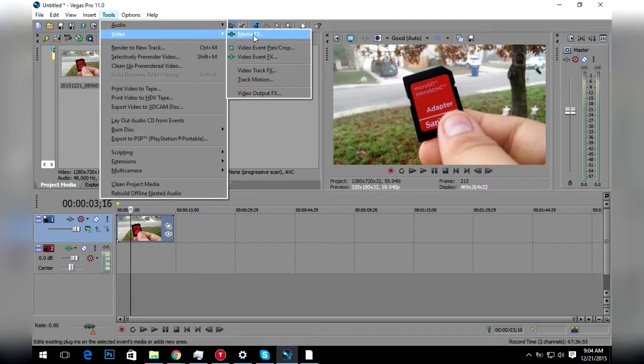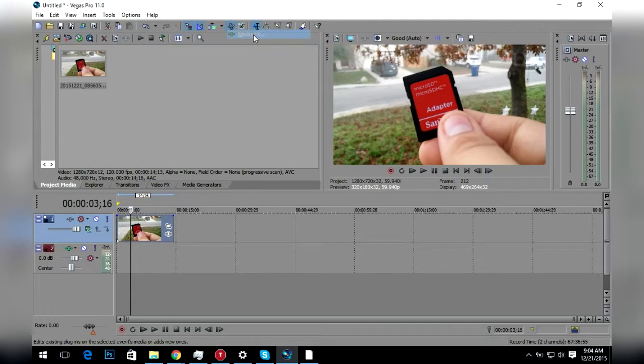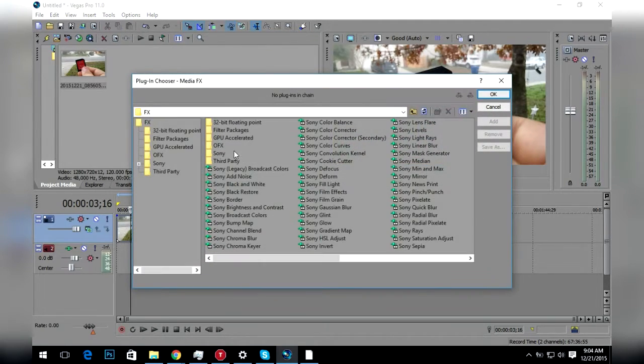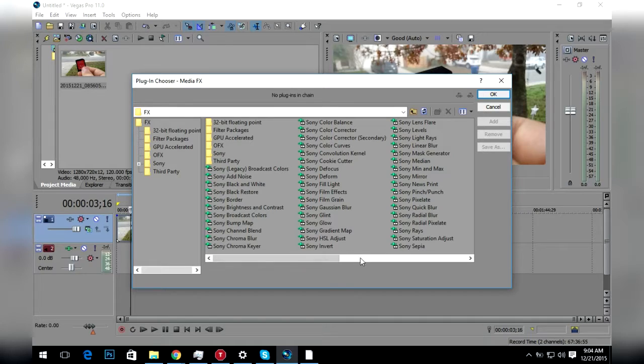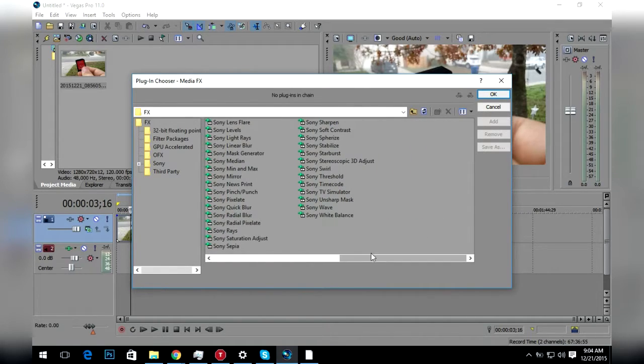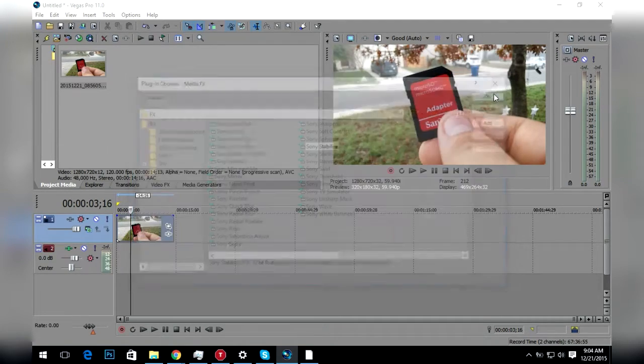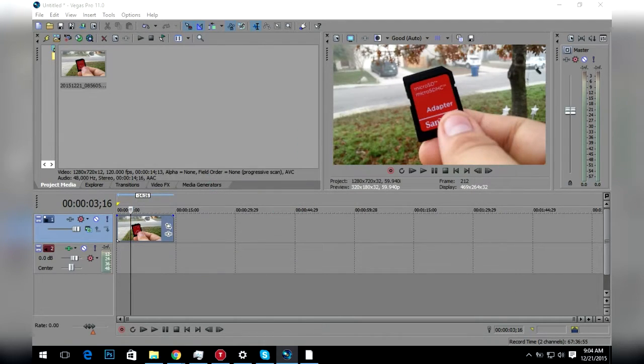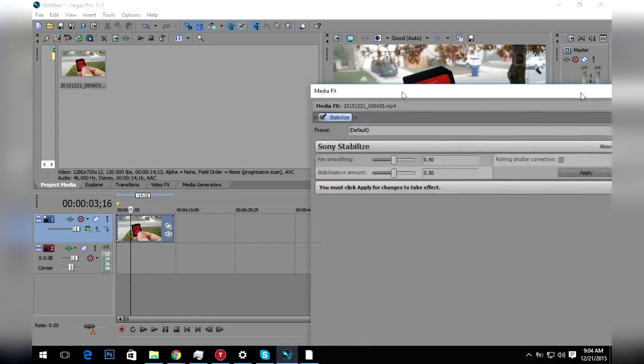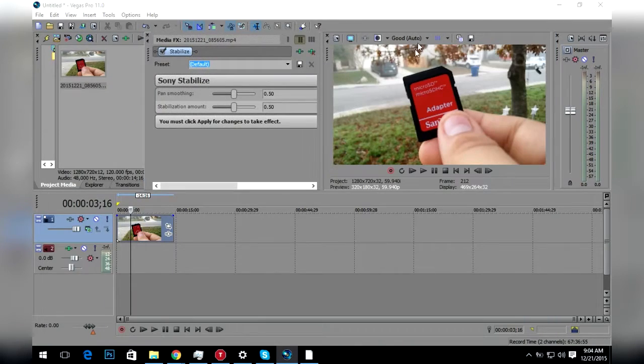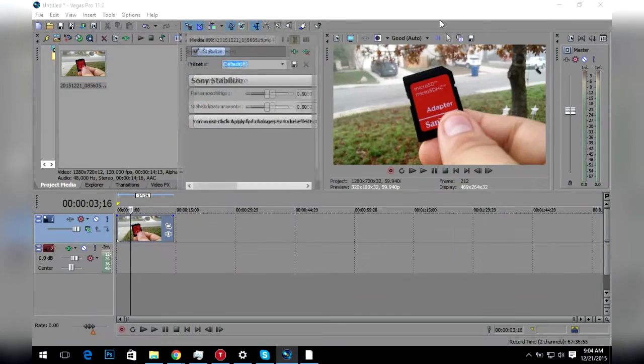Go to Media FX, and then all the way at the end there should be Sony Stabilizer. You want to click that, hit okay, and this little box came up here. Sorry if you guys are hearing background noise, my dog is eating food.